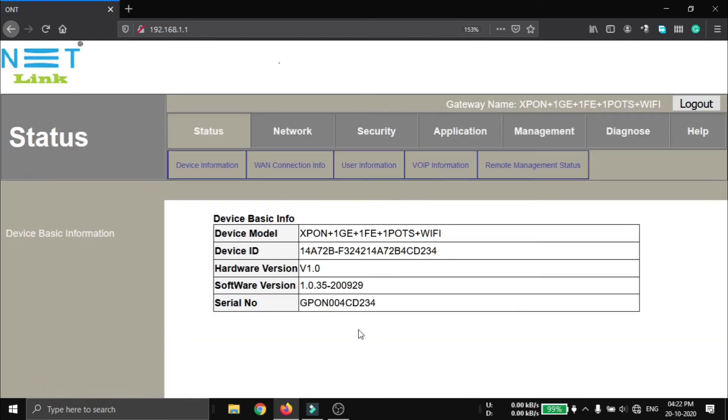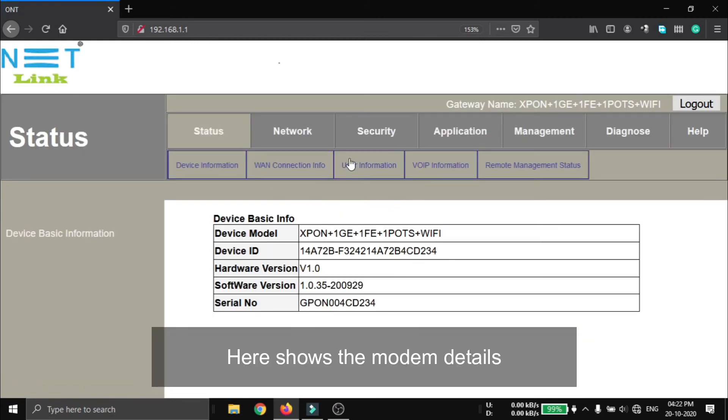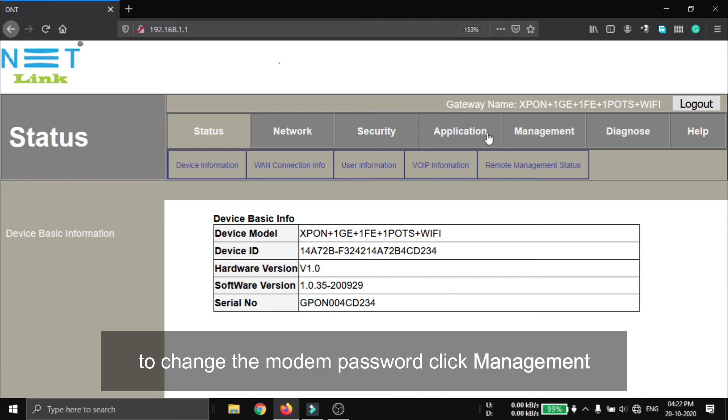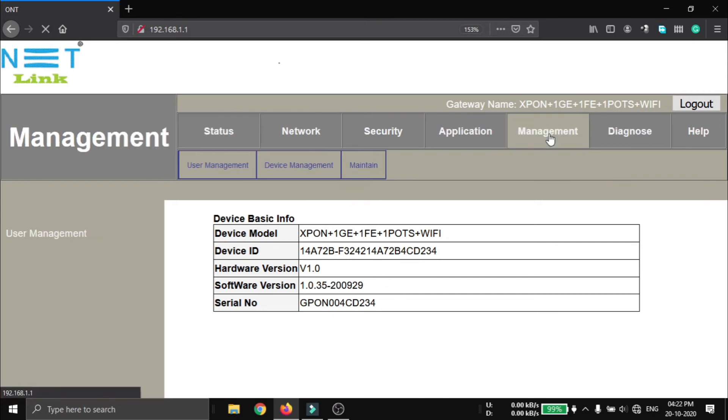Here shows the modem details. In order to change the modem password, click on the Management on the right upper side.